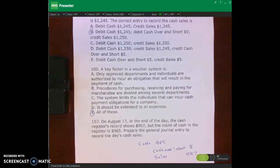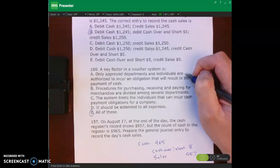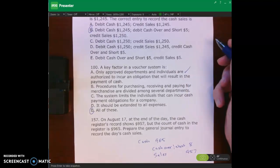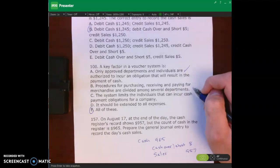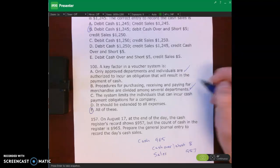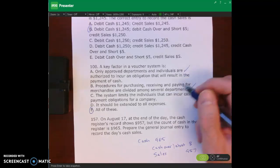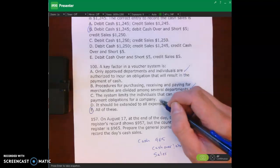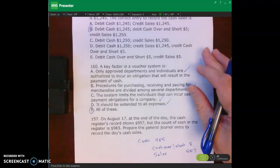Number 100 asks about a key factor in a voucher system. A: only approved departments and individuals are authorized to incur obligations resulting in payment of cash — yes. B: procedures for purchasing, receiving, and paying for merchandise are divided among several departments — yes. C: the system limits individuals who can incur cash payment obligations — yes. D: should be extended to all expenses — yes. E is the right answer: all of the above.